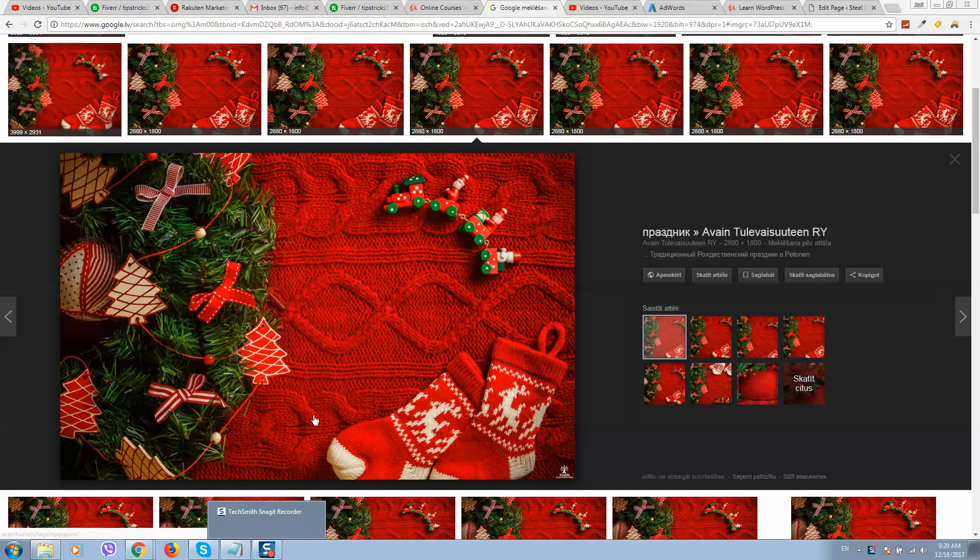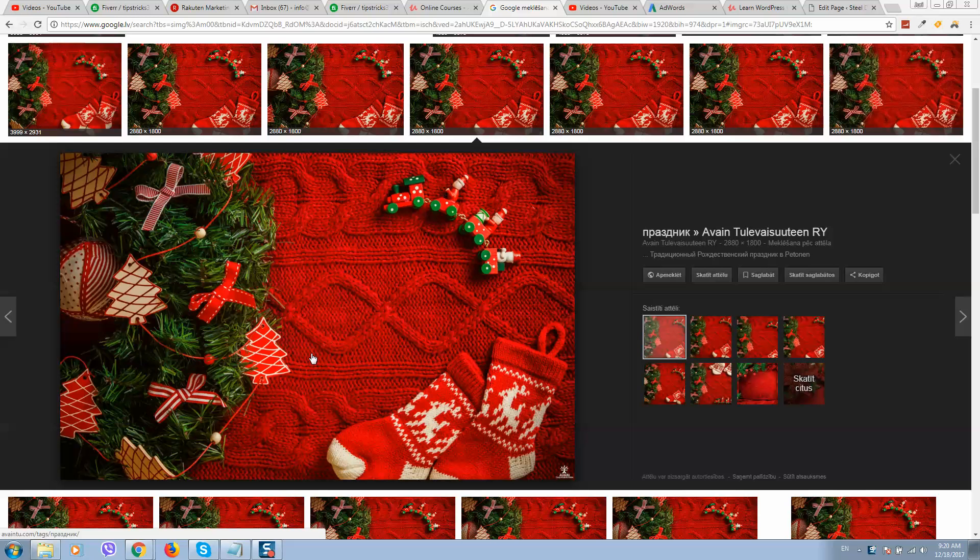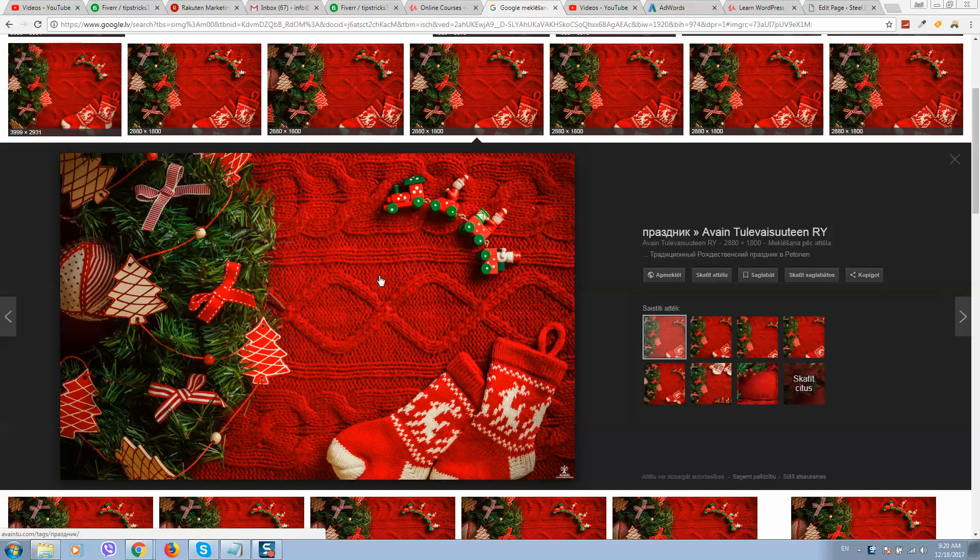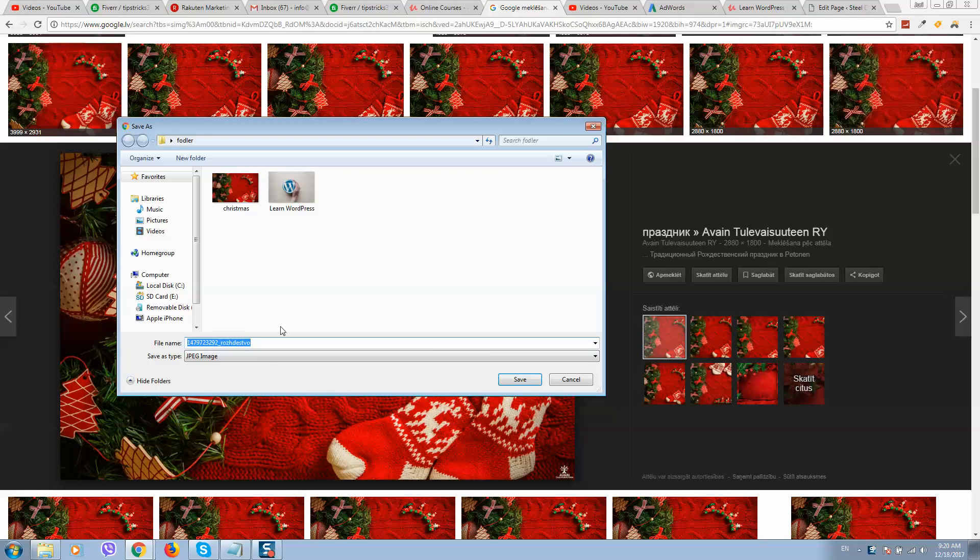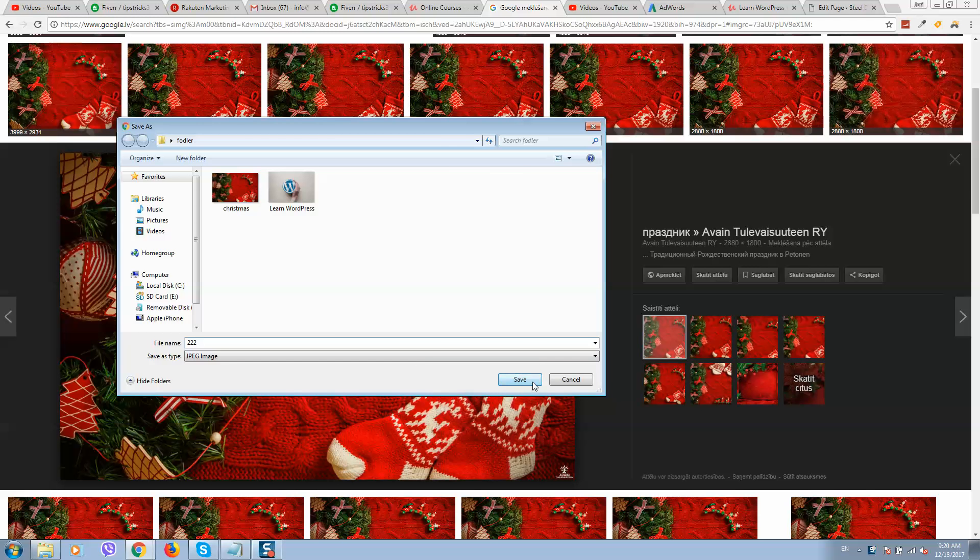So you want to create a background image and include these images on your website. I will demonstrate using this example. So here we go, here is the image. Let's save it, okay, let's save it.